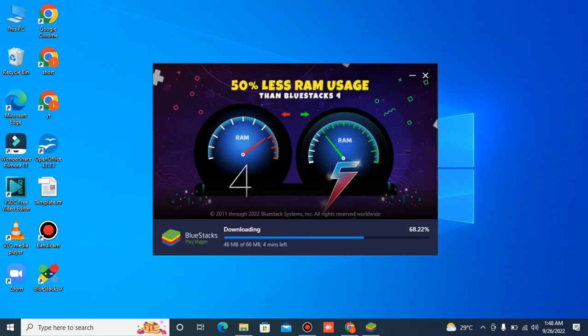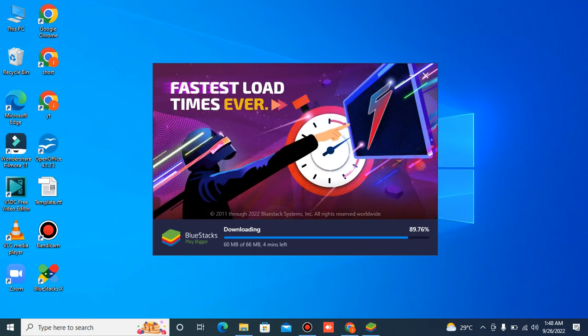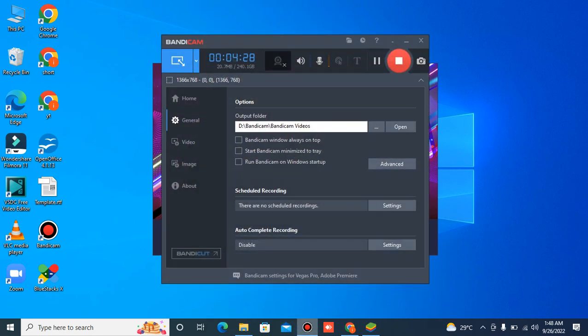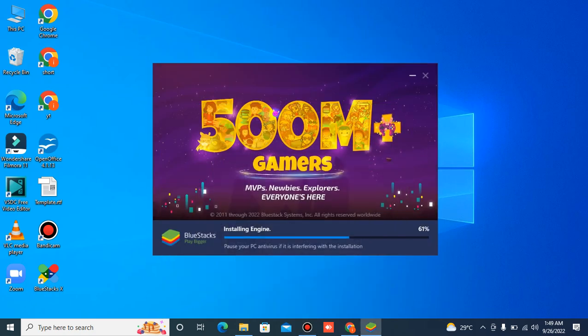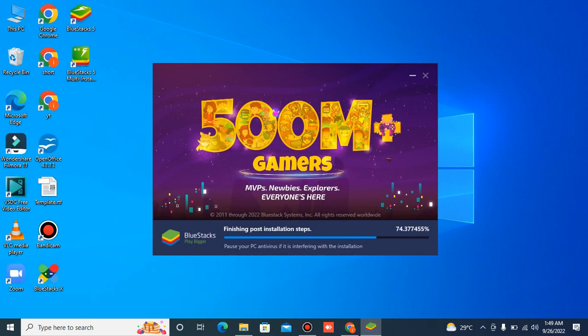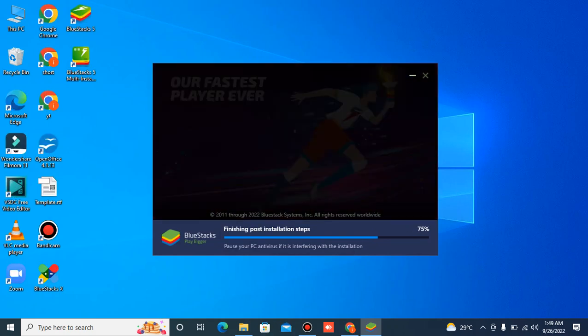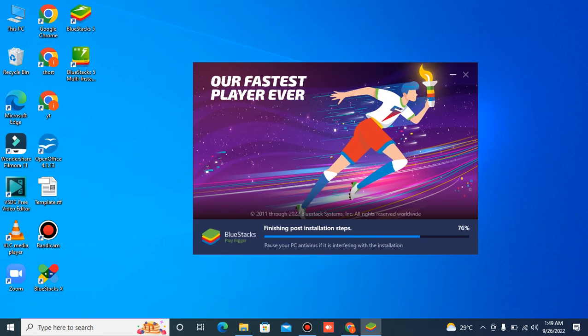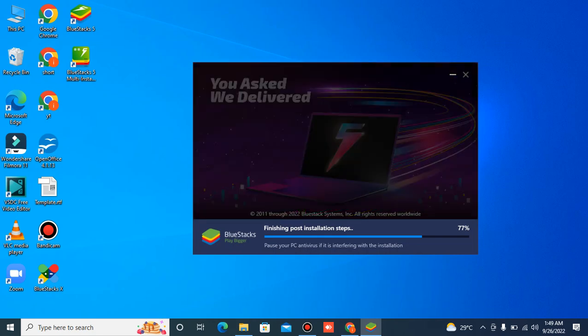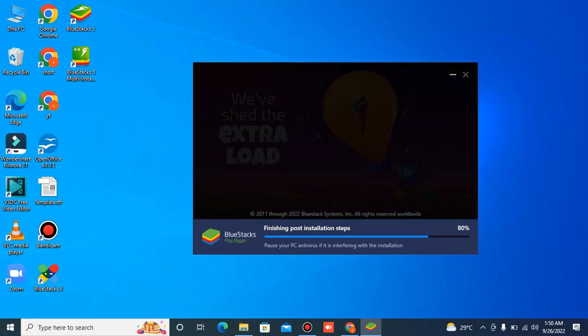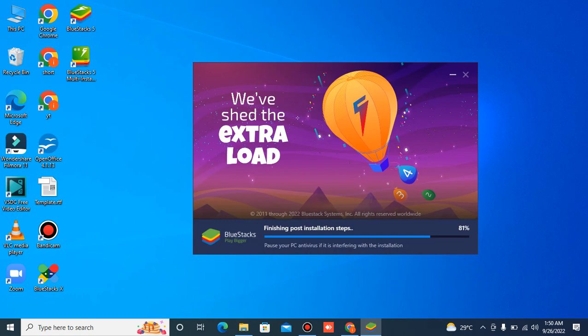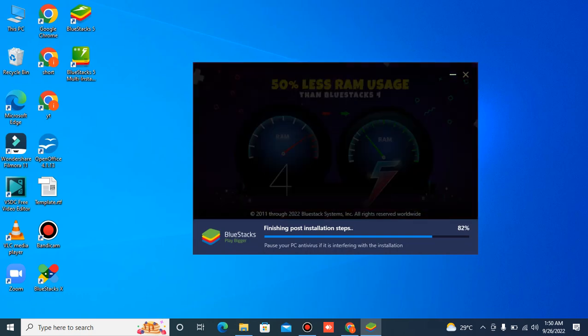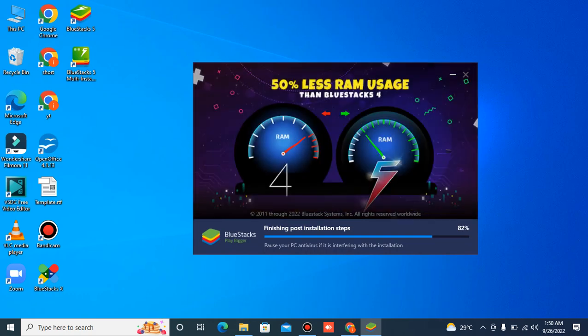Nothing to worry about, we have to wait until it's completed. I'll pause the video for some time and show you after the complete process, after complete downloading of the files.